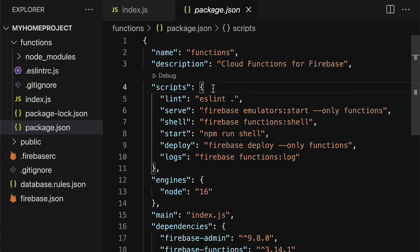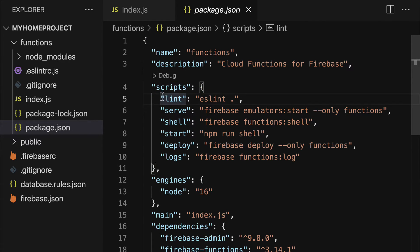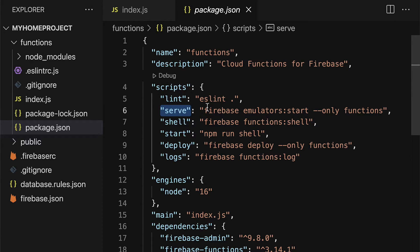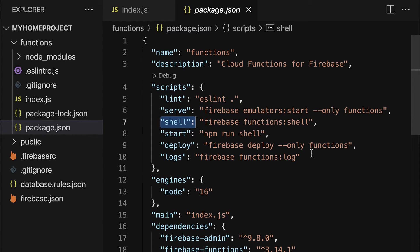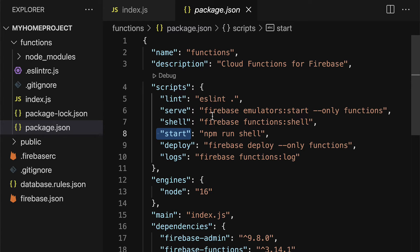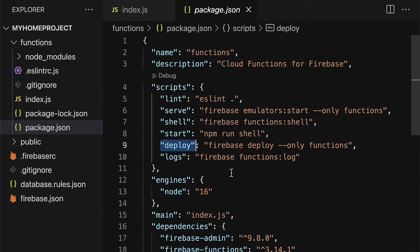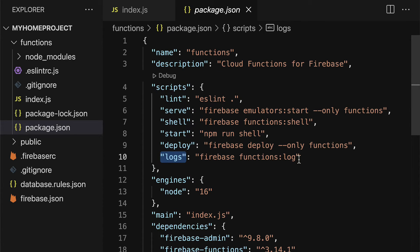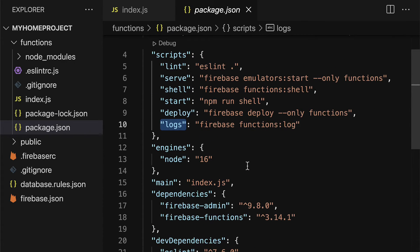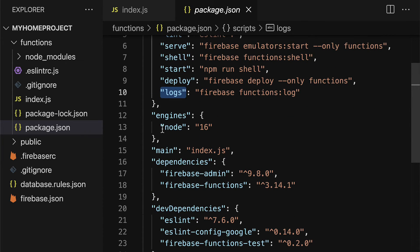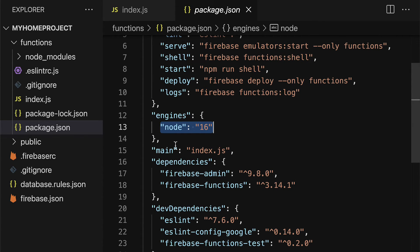We also have scripts, which means we can call lint to run eslint. We can call serve to run the firebase emulators. We can call shell to run firebase shell functions. Start to start shell. We can use the command deploy to deploy our project and logs to see logs. We also have the engine used, which is node, version 16.